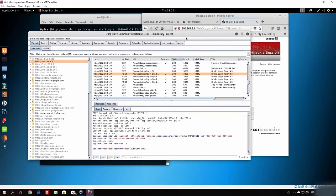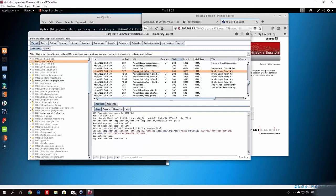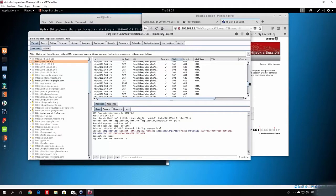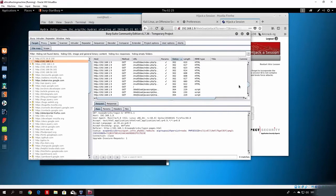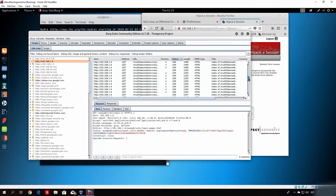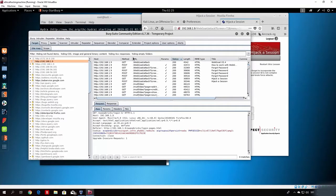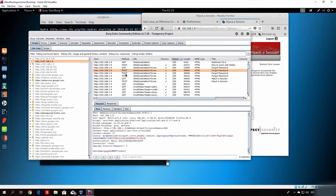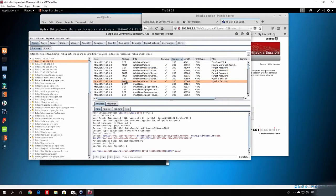Once we turn the intercept off, we go to the Target tab and find the page we sent the username and password to. We search for the WebGoat path in the packet list to find it. After searching through several packets, we find it — the one using the relevant session parameters.